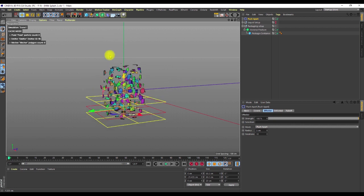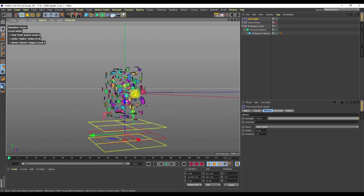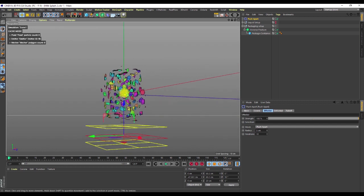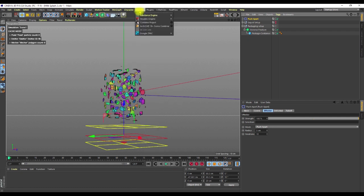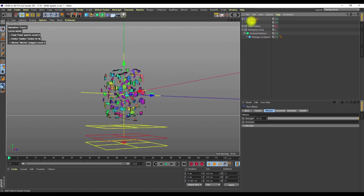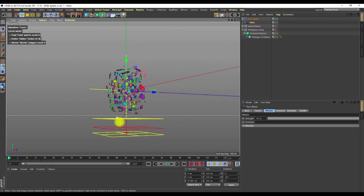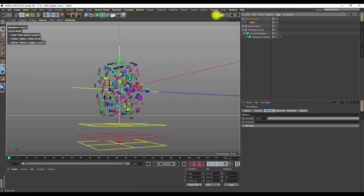I'm going to add another effector — this one we'll use to scale things up. I'll select the Push Apart, hold down Shift, and add a Plane Effector to it. The Plane Effector is going to be a child of this object. I also want it to be on the same location — they're not on the same position, so I'll PSR it so it comes down.